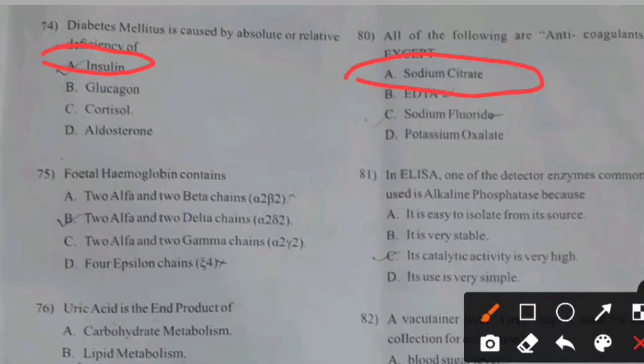Fetal hemoglobin content — right answer C: Two alpha and two gamma chains.